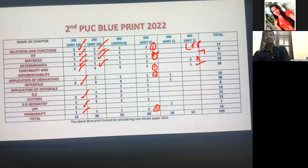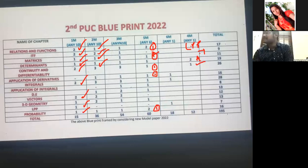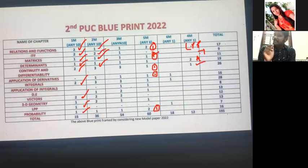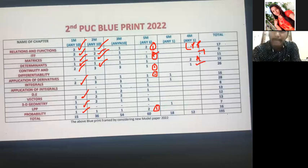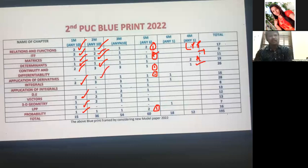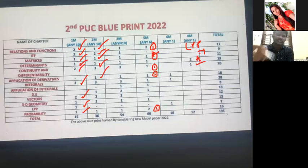For Application of Derivatives two-mark questions: one question is purely from Tangent and Normals or Increasing and Decreasing functions. If Increasing and Decreasing is given for 3 marks, then Tangent and Normals will be for 2 marks. Tangent and Normals questions ask: find the equation of tangent or find the equation of normal at a given point.